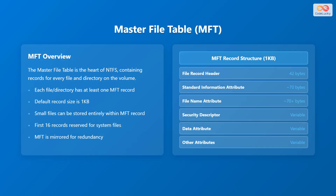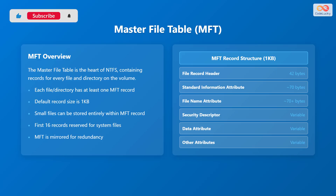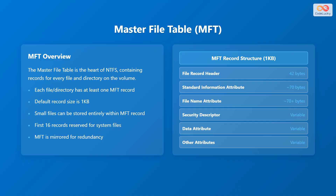The Master File Table (MFT) is the heart of NTFS, containing records for every file and directory on the volume. Each file or directory has at least one MFT record. The default record size is 1 kilobyte. Small files can be stored entirely within the MFT record. The first 16 records are reserved for system files, and the MFT is mirrored for redundancy.